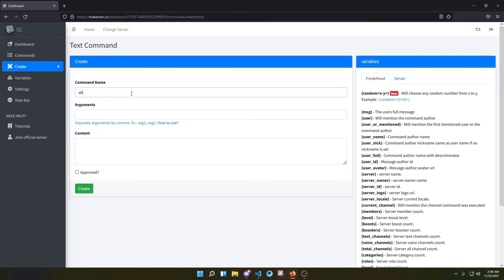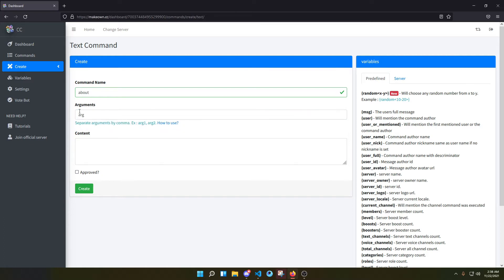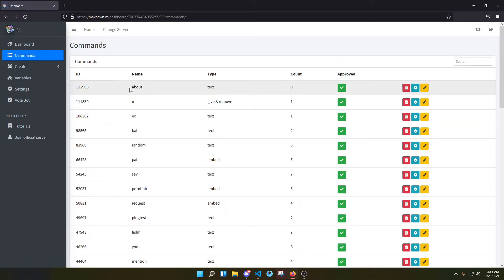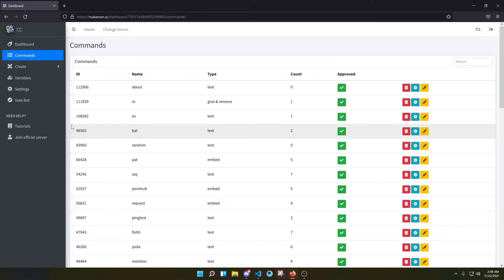So let's create a command and let's have an argument here — we're naming it 'argument', you can make it whatever. In the content, you just put two opening brackets, then ARG, then two closing brackets. So instead of one bracket, just use two. Then save it. The command is now created, you can see the 'about' text command.